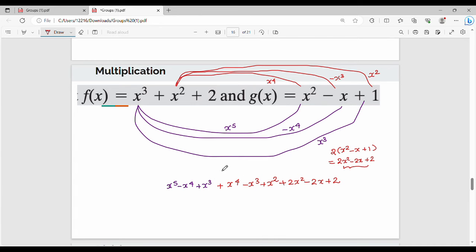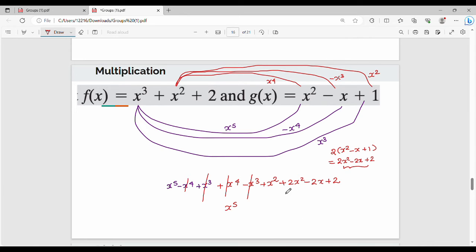Now combine all results. The minus x to the power 4 and plus x to the power 4 cancel. The plus x cubed and minus x cubed cancel. What remains is x to the power 5, then x squared plus 2x squared gives plus 3x squared, then minus 2x plus 2. So the final multiplication result is x to the power 5 plus 3x squared minus 2x plus 2.